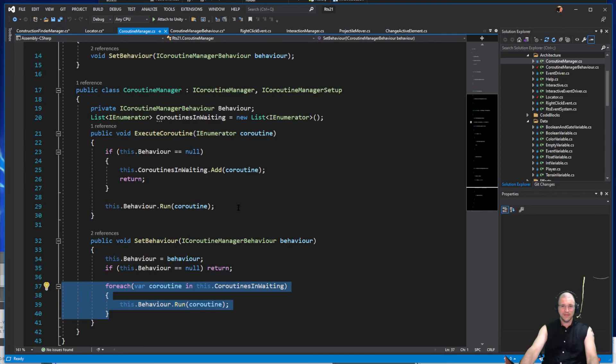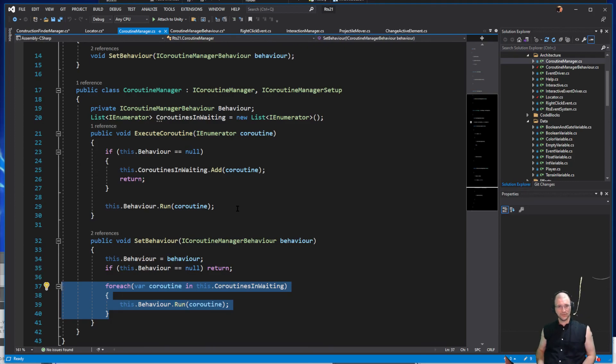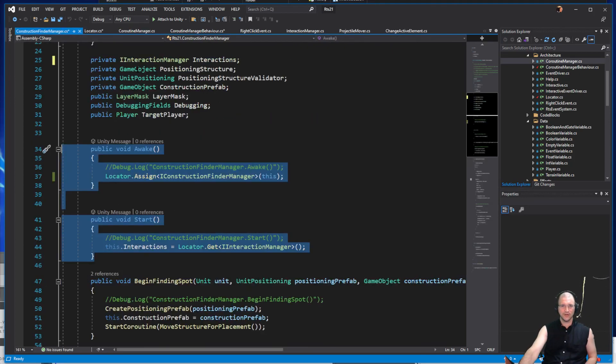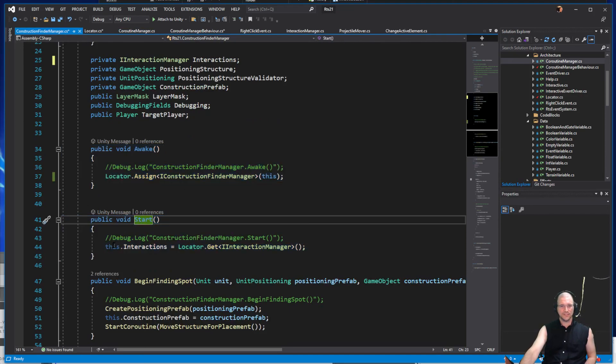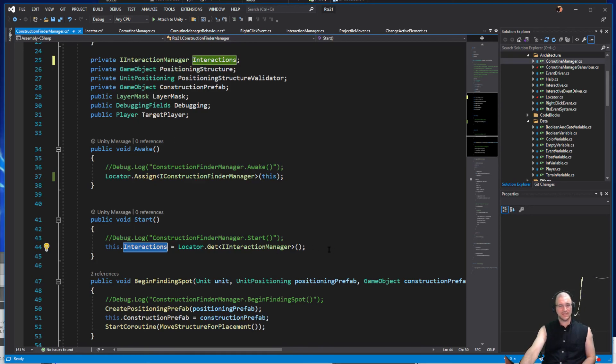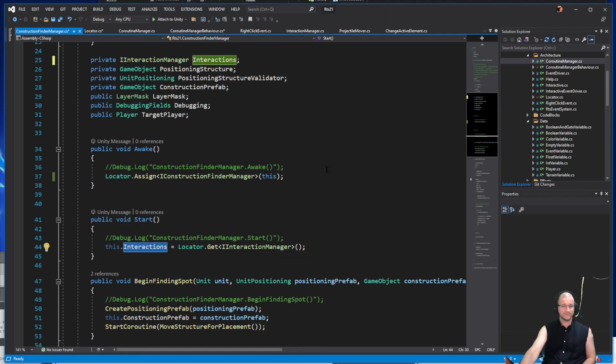That's the key events for the locator service. Anytime that you need access to something, use it, go ahead and call it, but use it sparingly. Use it at the startup to assign functionality throughout your code. So in the start function I am setting this.interactions, that's where we get it, that's where we set it, and now I can use interaction manager in my code.